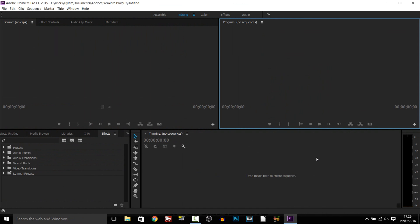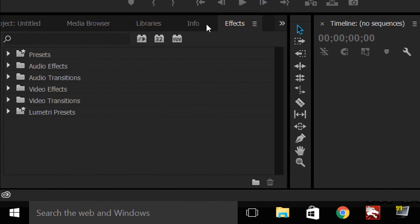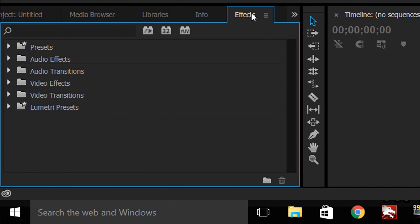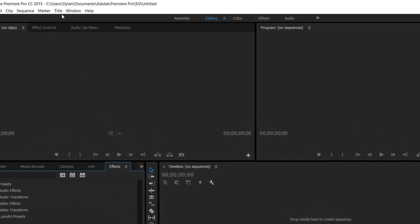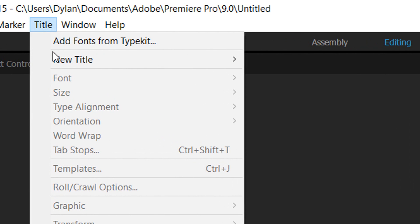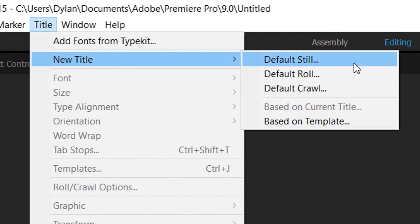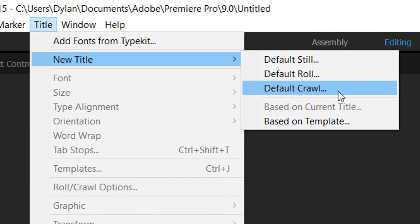Okay so this is what Premiere Pro looks like. When you first open it you might expect the text to be added down here, but it's not. Where you actually have to go is head over to Title at the top, select New, and as you can see we have three different styles we can add on: a still, a roll, or a crawl.